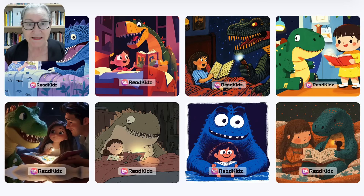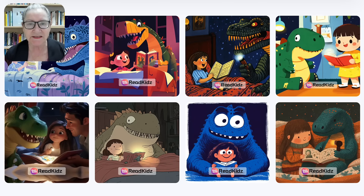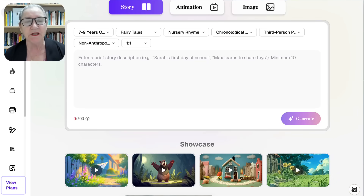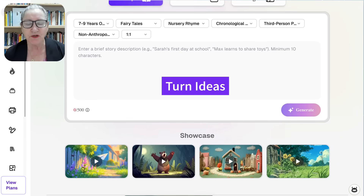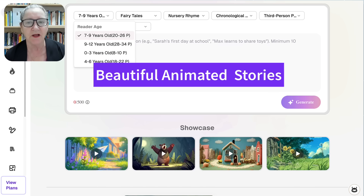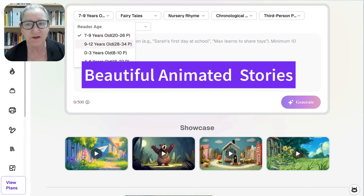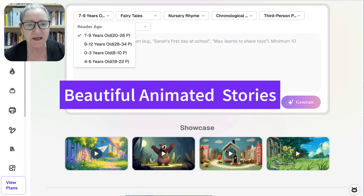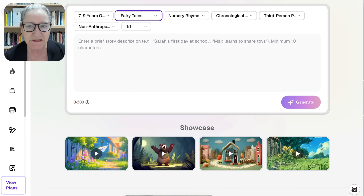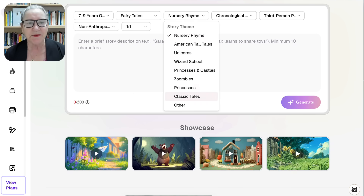Hi there and welcome. This is Nellie Deutsch and I'm really excited because this is an amazing tool that you will love. Have you ever wished you could turn your ideas into beautiful animated stories for your students, your kids, or your online community but found the process too expensive, too technical, or simply too time-consuming?